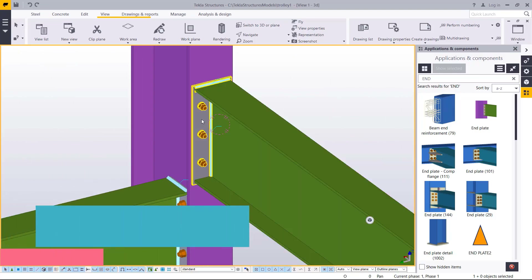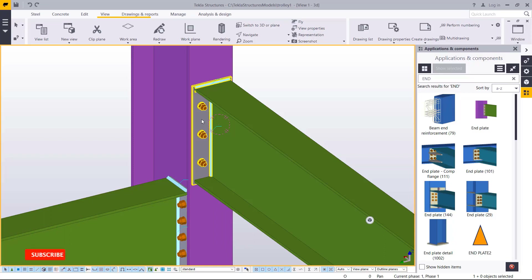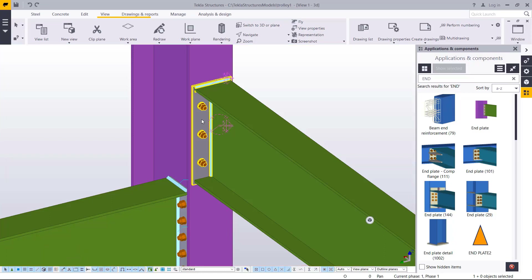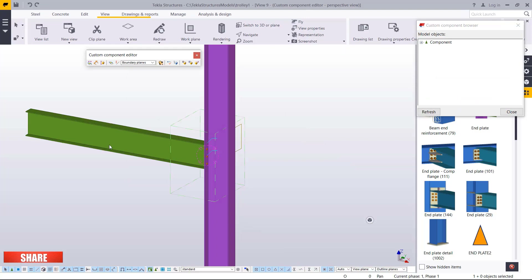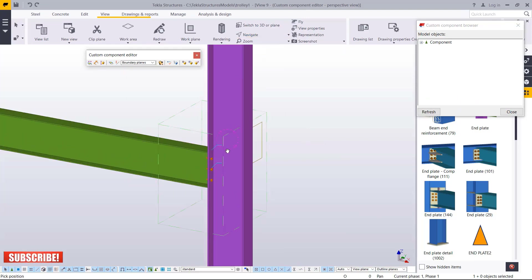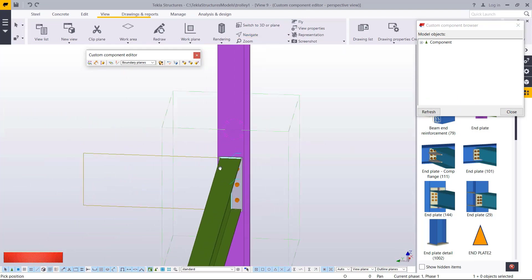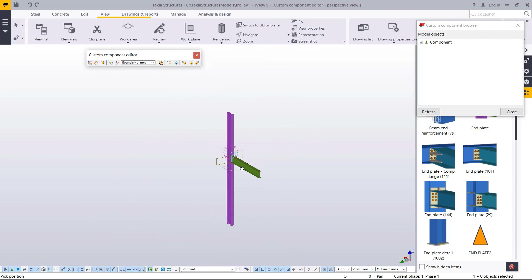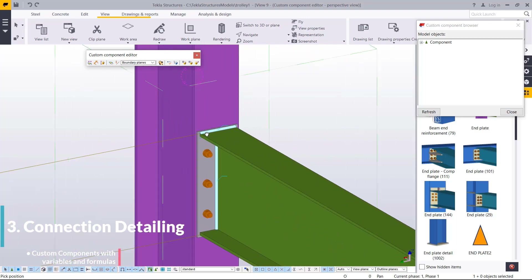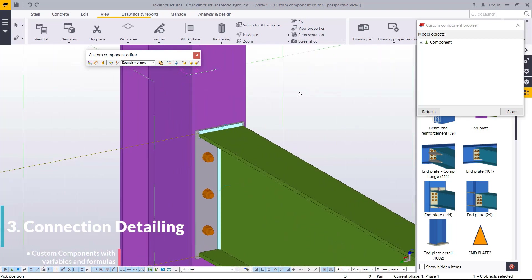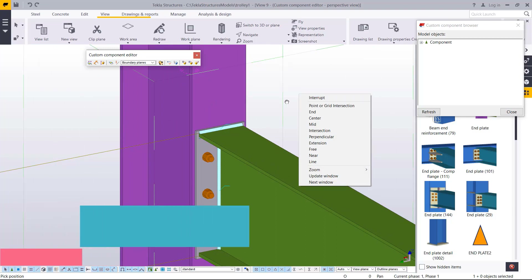So we want to customize this particular connection using formulas and variables. How do you do that? You select on the connection itself, right click and come to Edit. You want to edit this particular custom component. The moment you select on it, you'll be able to see only this particular component on screen — the rest will be hidden, though they exist in the scene. Now I'll right click and edit that.